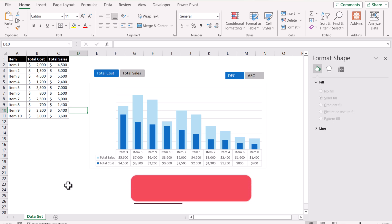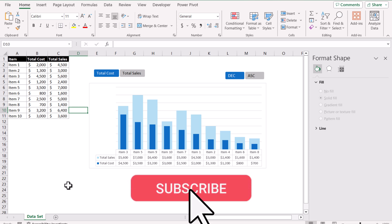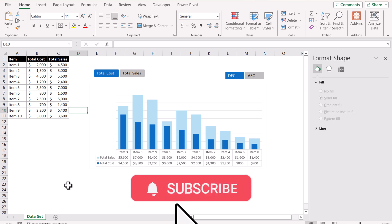Please subscribe to my channel for more videos. And if you have time, please share this video as well. Thank you so much.